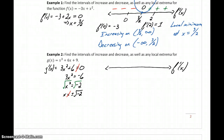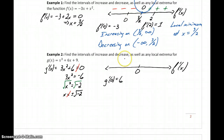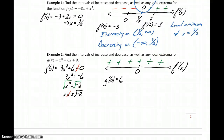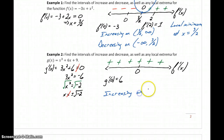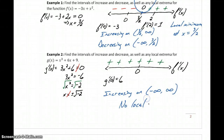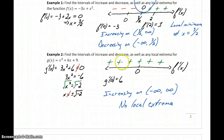We have no partition numbers to consider, but we still want to construct a sign chart. Since there are no partition numbers, we can choose any value in the domain of our function — for instance, evaluating the first derivative at 0 gives us a result of 6. Since there's no partition number where our function can change direction, our derivative function is positive for all values of x, so our function is increasing from negative infinity to infinity, and there are no local extrema. If there are no partition numbers, we still need to construct a sign chart to determine whether the first derivative is positive or negative.